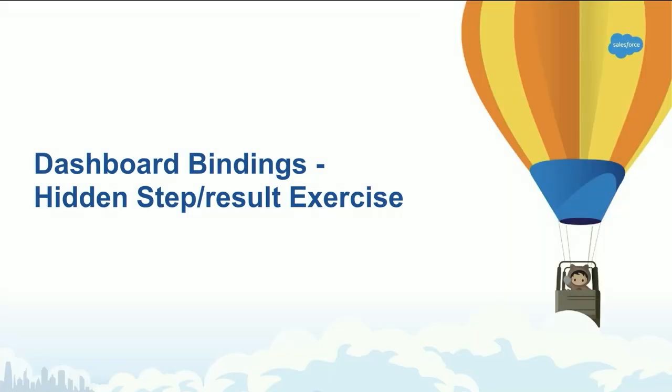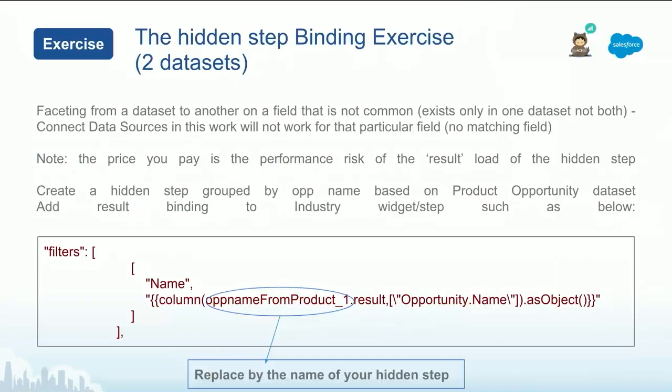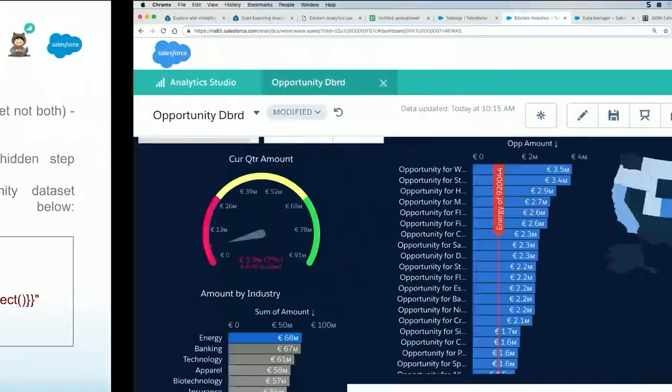One of the last things we are going to touch in this chapter about bindings is the famous result bindings. Now result bindings is that particular method to go back and really connect two different data sets on a different grain, on a field that's not common to those two data sets.